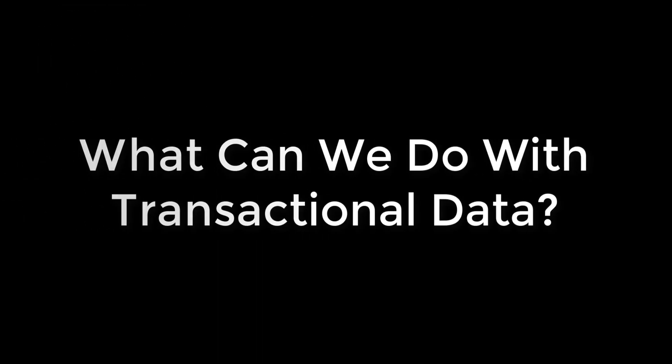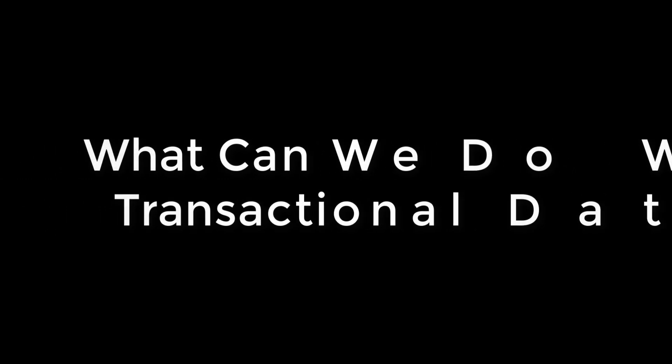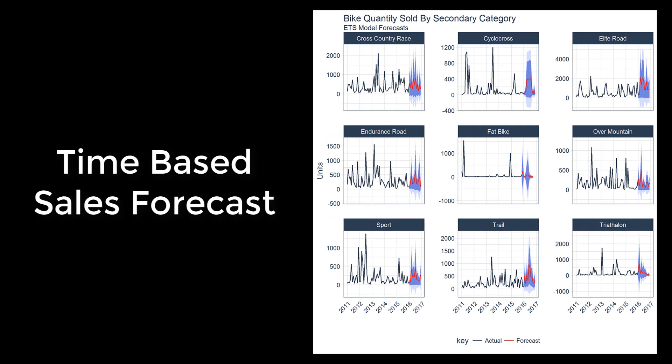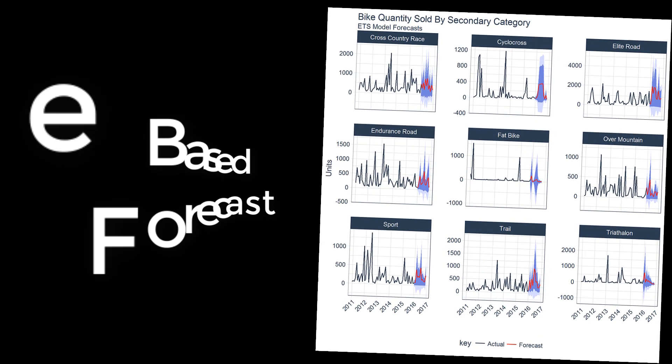So what can we do with transactional data? There are three main things. First, because transactional data is time-based, we can forecast it. We can aggregate by different periodicities, including monthly, quarterly, and annually. Further, we can segment by groups, such as product categories, to develop a sales forecast.